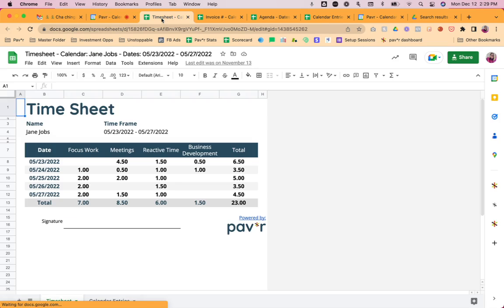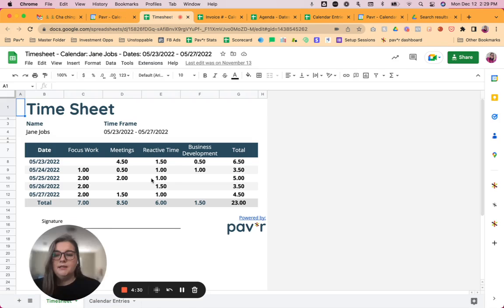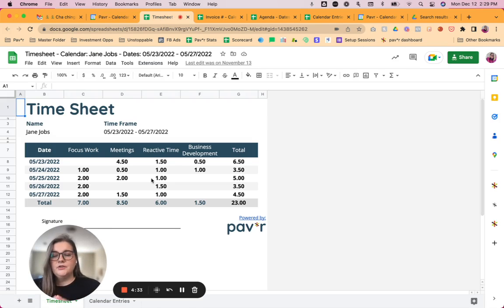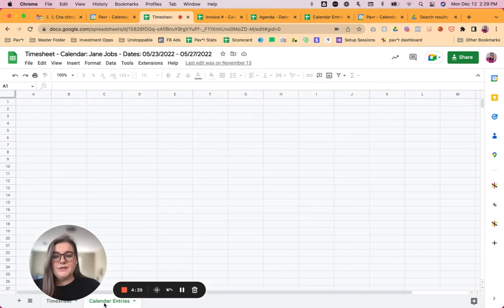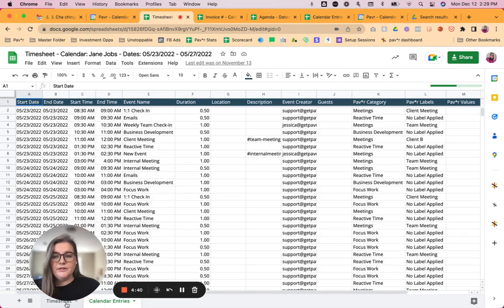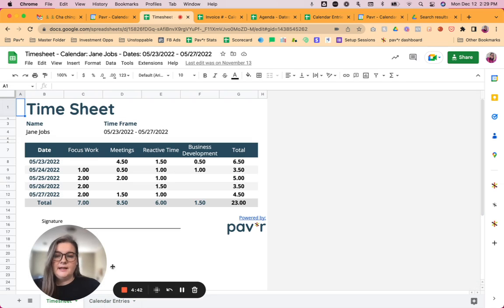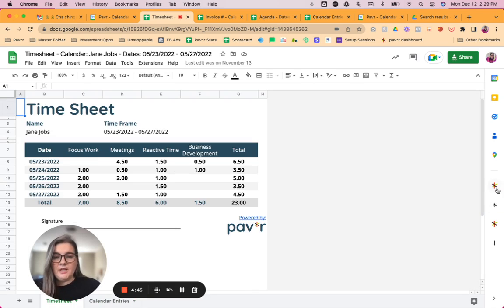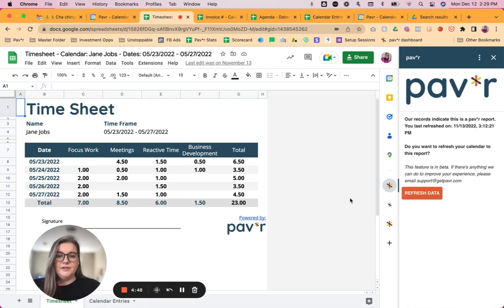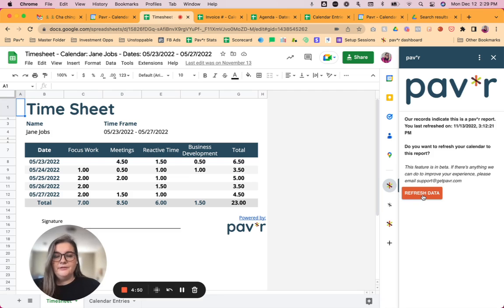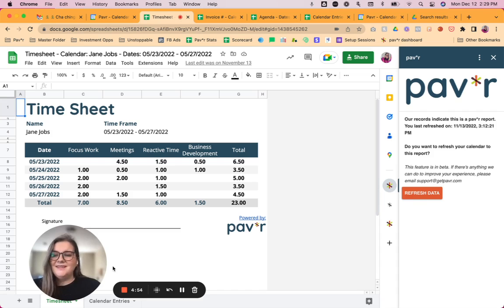And when you create your timesheet, it's going to look like this. So it will have just a really simplified version of the time that was reported on the calendar. And then as always, you also have the calendar entries tab here so you know exactly where that data is coming from. If you need to change or update anything, again, you can go back to the calendar entry and update that and then refresh your data here so that you don't have to run a new report. And that is the new timesheet report.